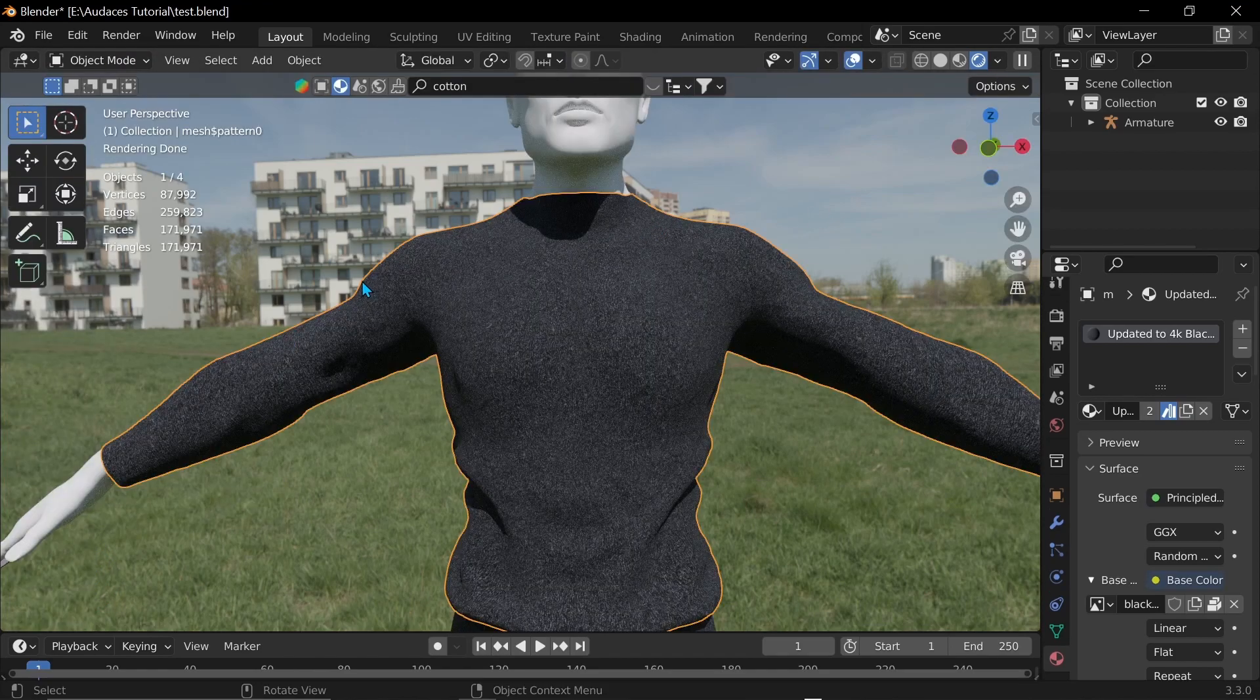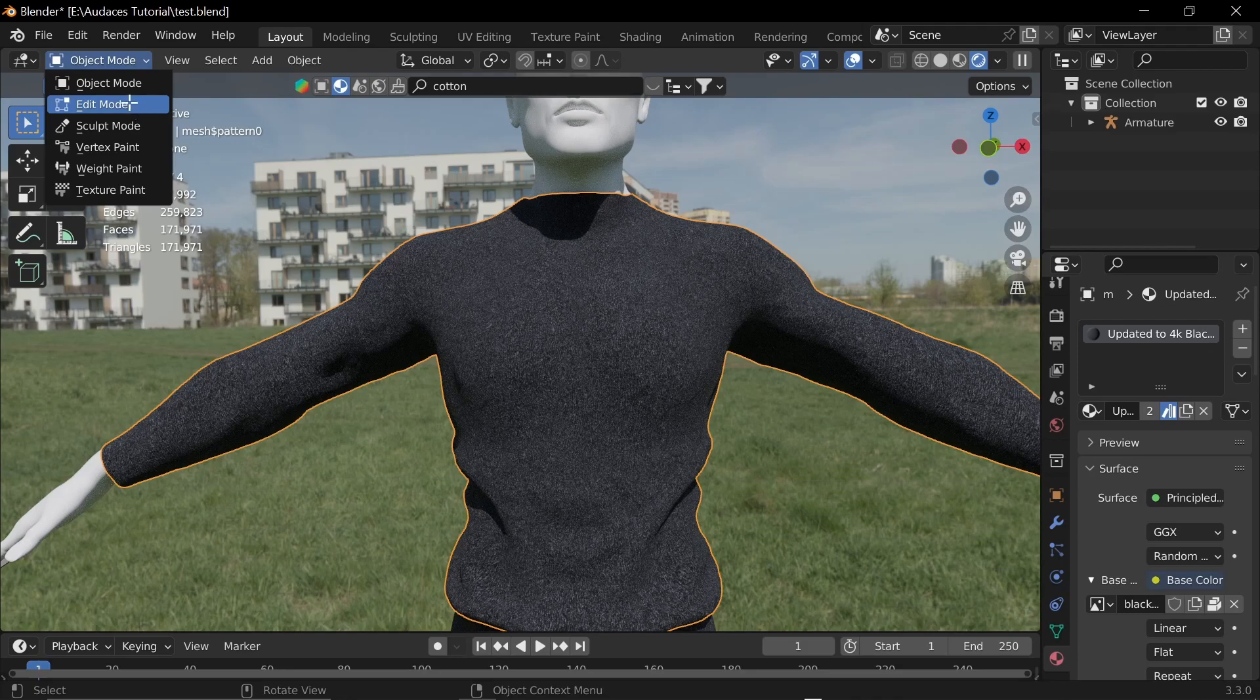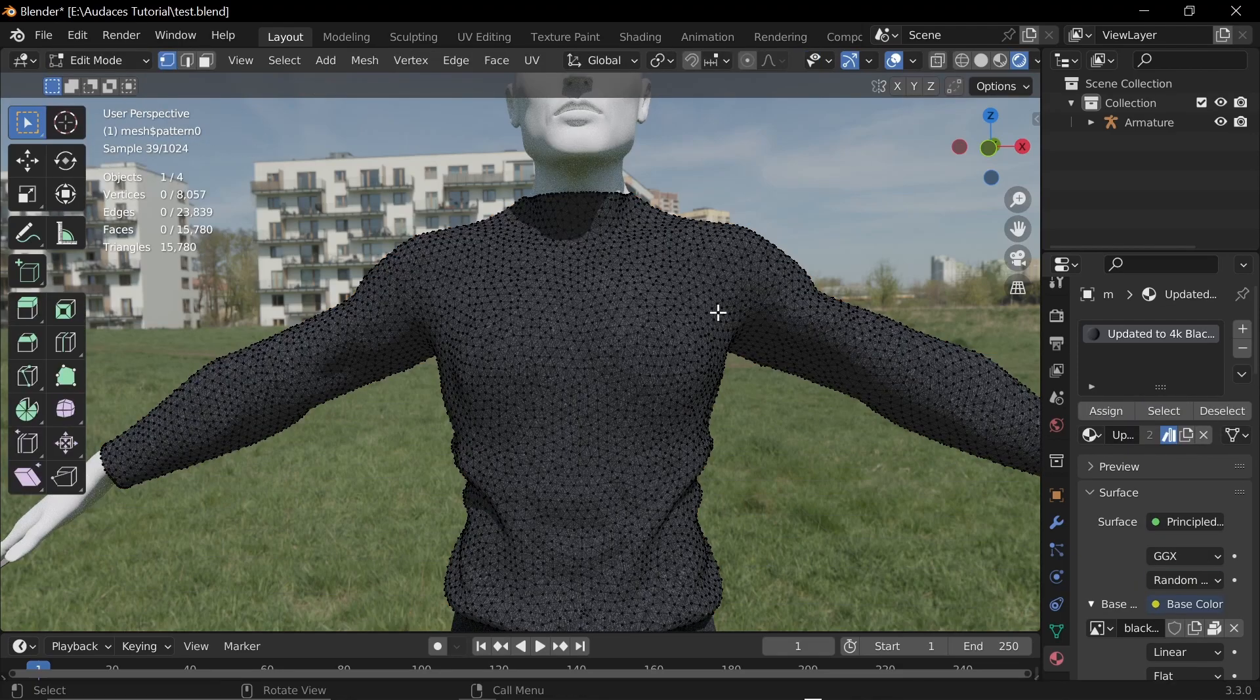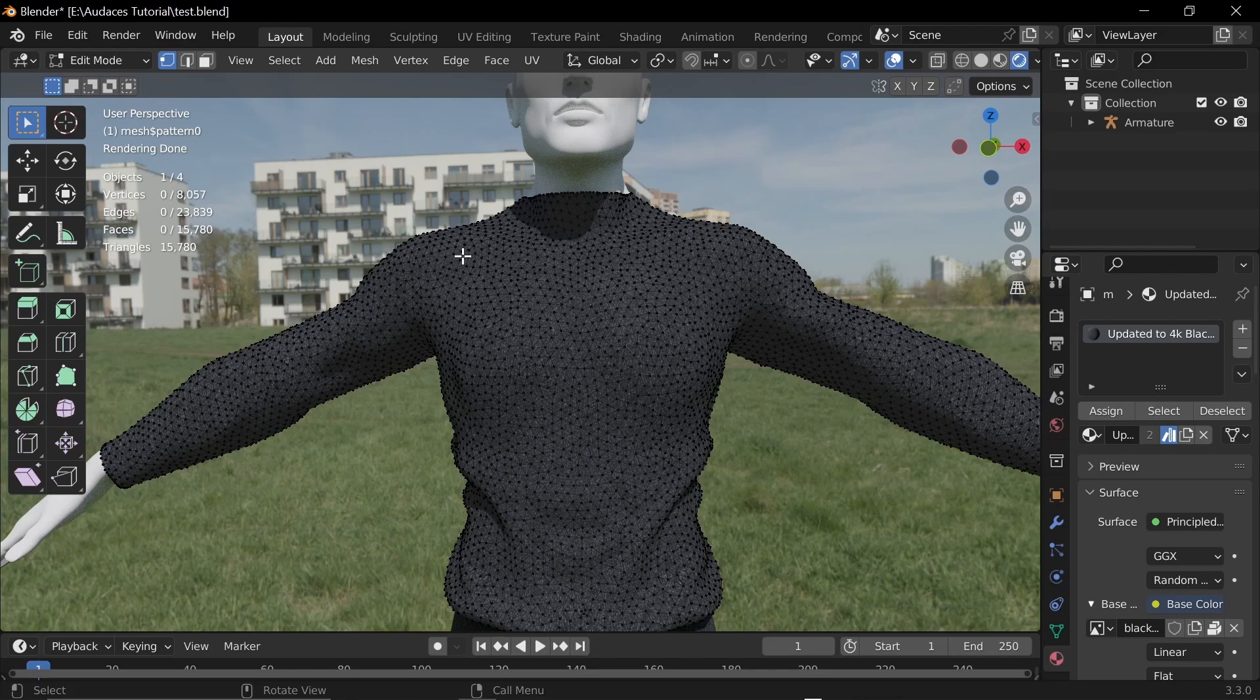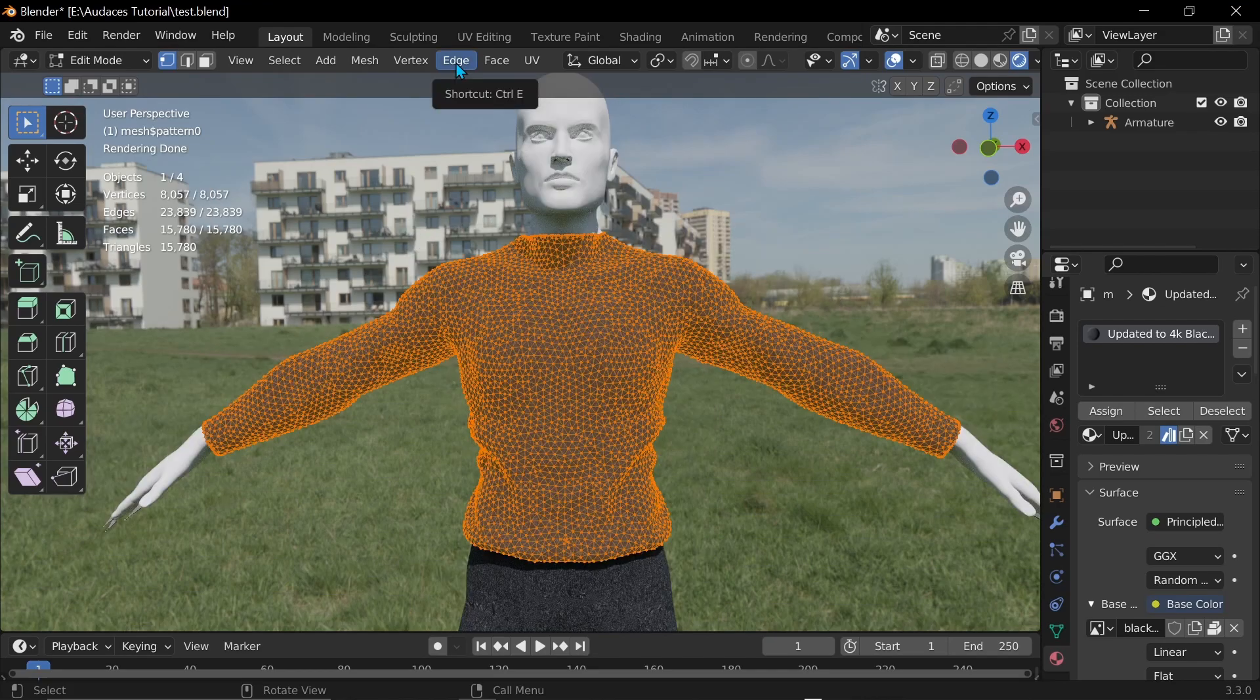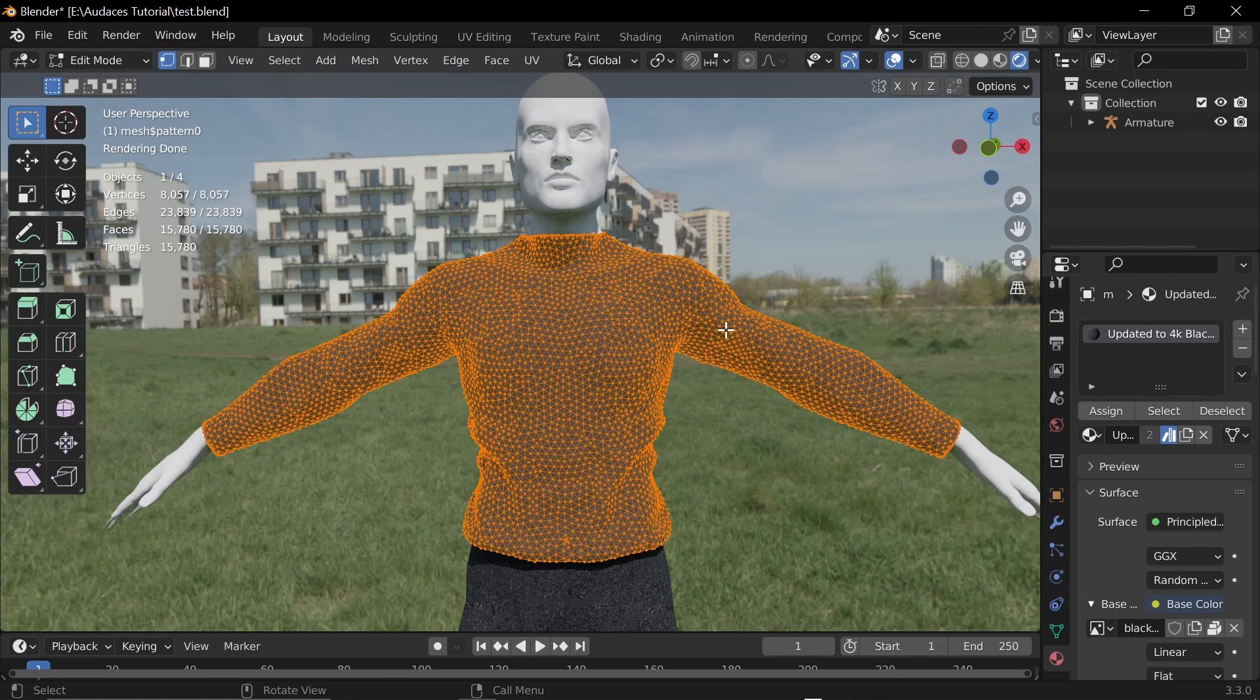All right. And now with the sweater selected. I'm going to click tab. Which just takes me to edit mode. Or you can go up here into object mode. And click edit mode that way. So 15,000 faces. That's not that bad. But we're going to try and get this as close to game ready as possible. Without doing retopologizing. So since they're all tries. I'm going to see if I can turn down the quads.